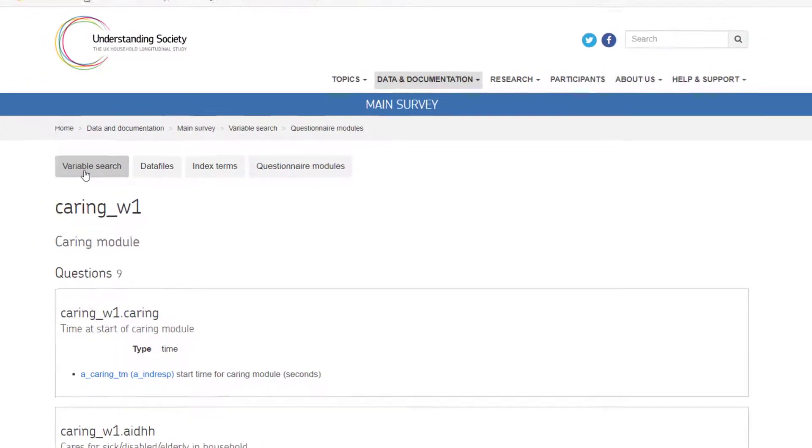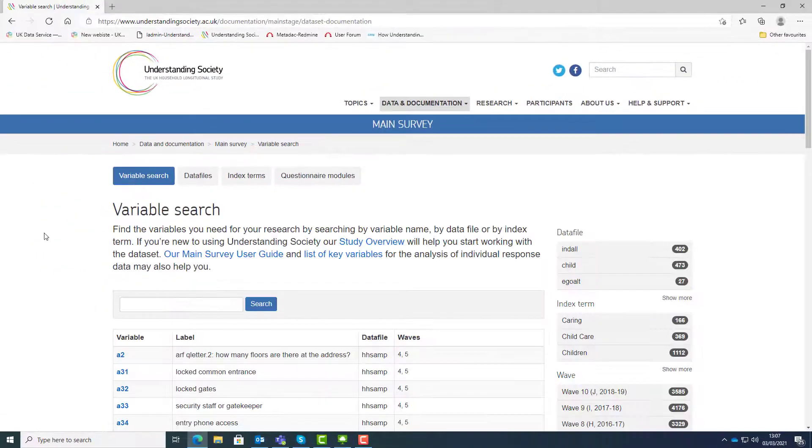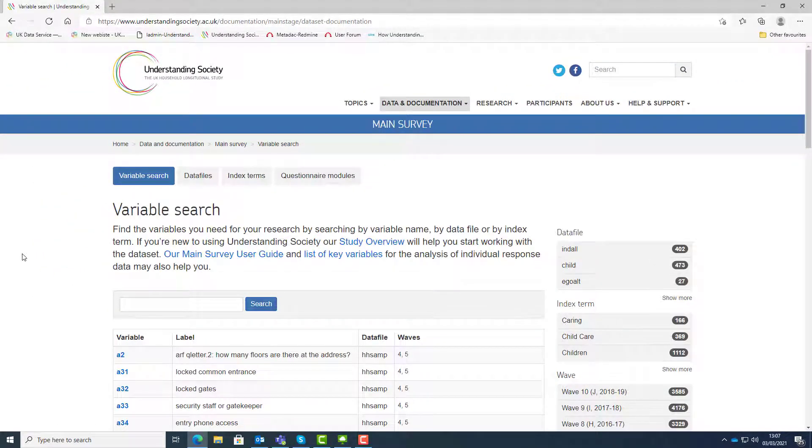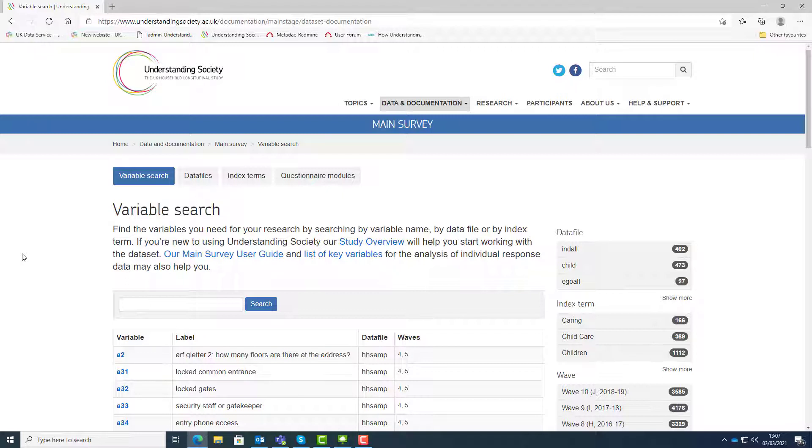As you have seen, the variable search brings the documentation together to make it easier to search across waves to find data related to your research. This video is available as part of a series of training videos on our YouTube channel. Take a look for further help and guidance. Now time to explore the variable search.